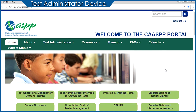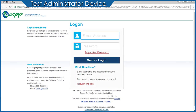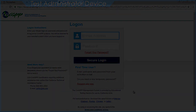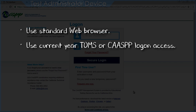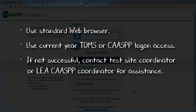Let's begin by visiting the CAASPP portal at CAASPP.org and selecting the Test Administrator Interface for All Online Tests button. Log on to the Test Administrator Interface using a standard web browser and your current year TOMS or CAASPP logon access. If you are not successful in logging on, contact your Test Site Coordinator or LEA CAASPP Coordinator for assistance.